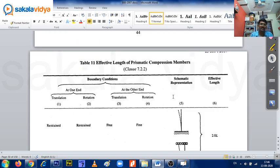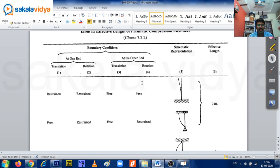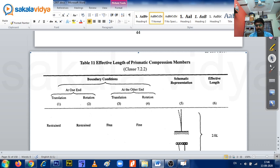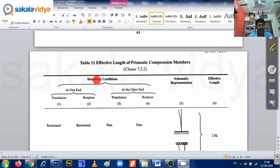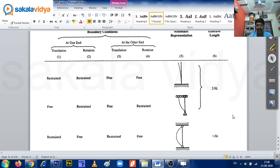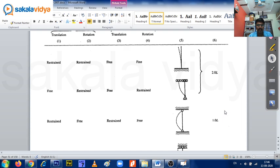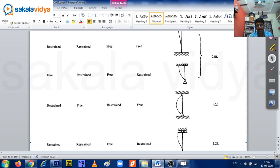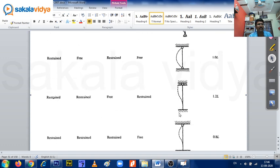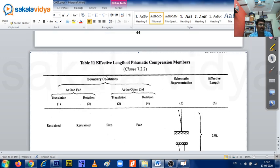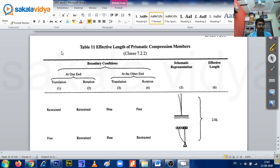The effective length table lies on page number 45. The first column consists of boundary conditions, the second column is the schematic representation or diagram, and the last column is the effective length formula. End conditions include: one end fixed and one end pinned, roller support, both ends hinged, one fixed and other roller. You have to follow Table number 11, page number 45 for effective length.